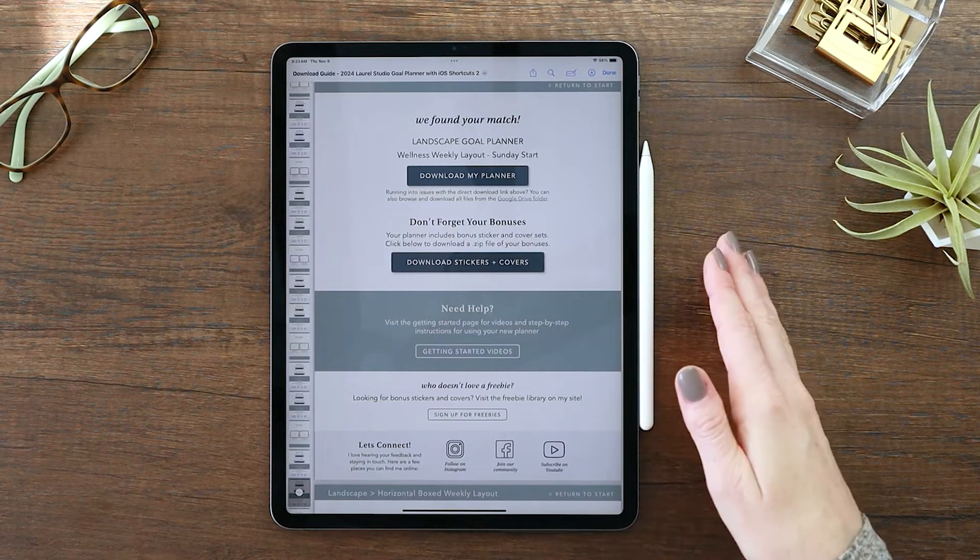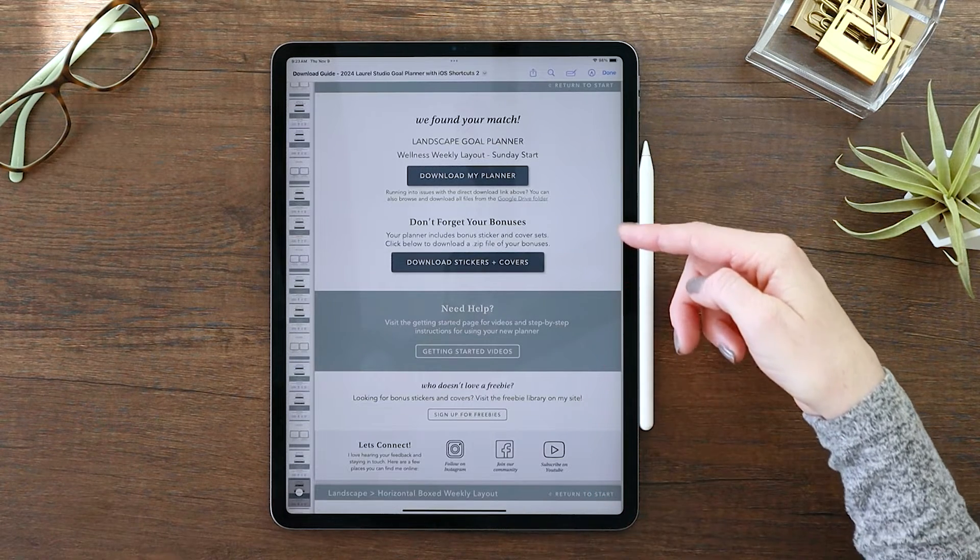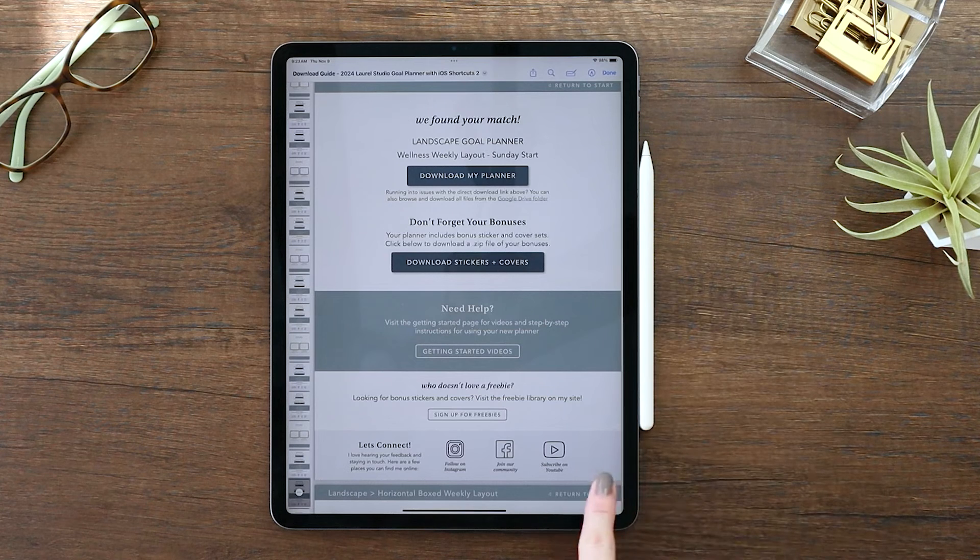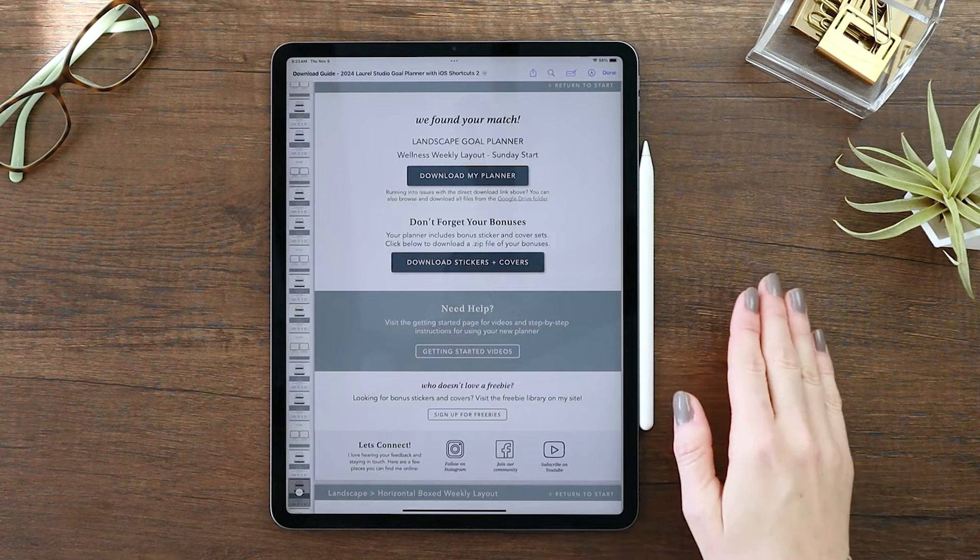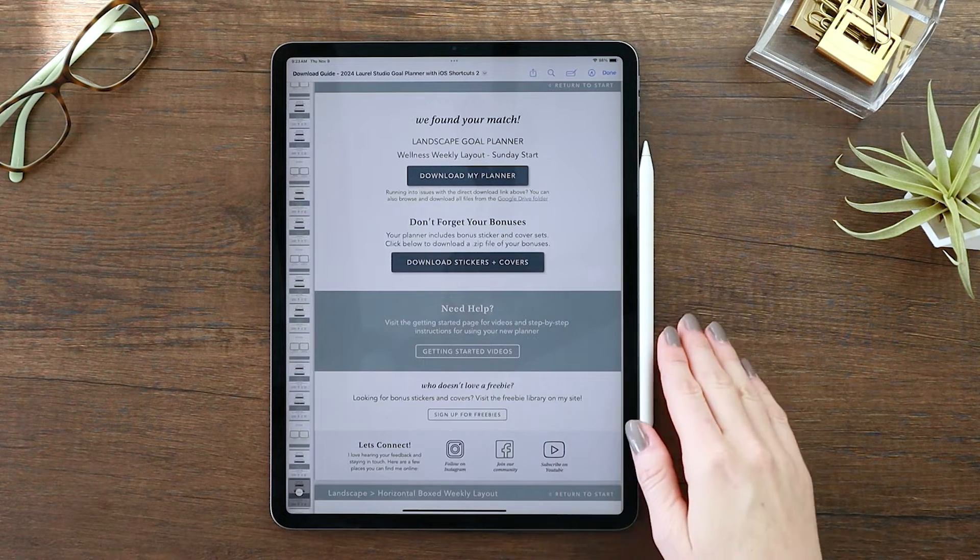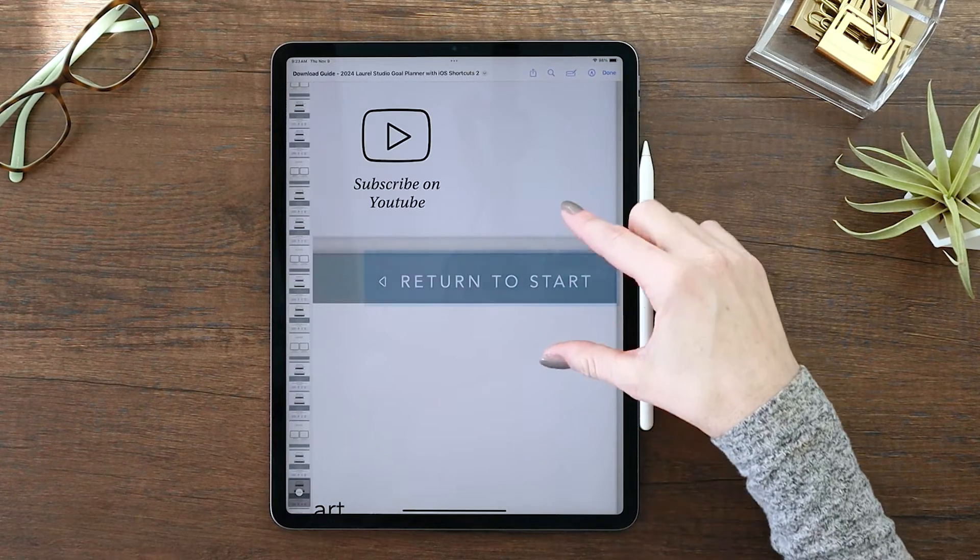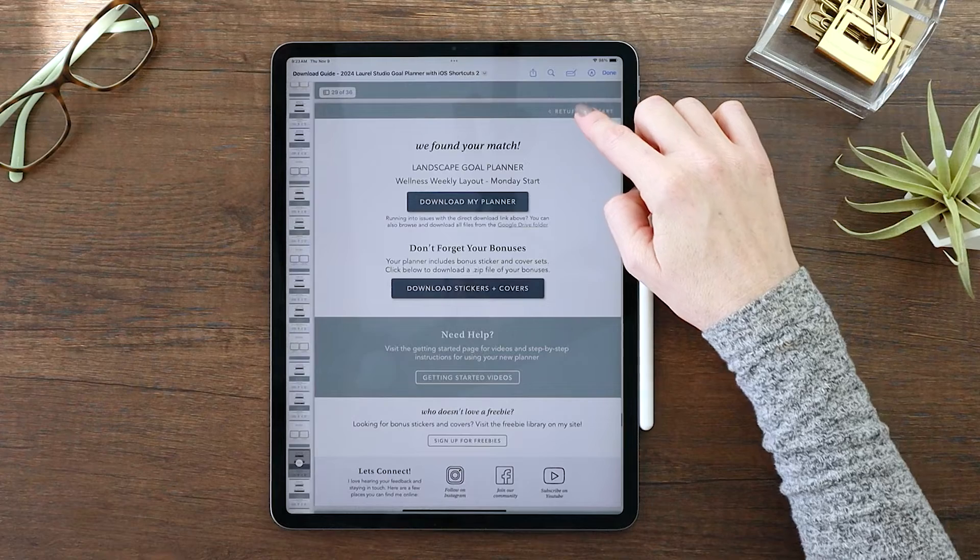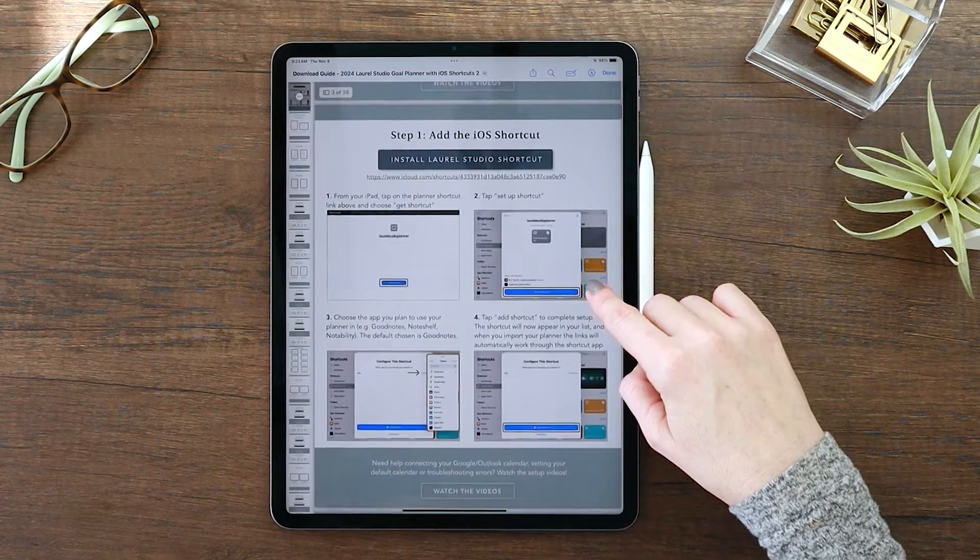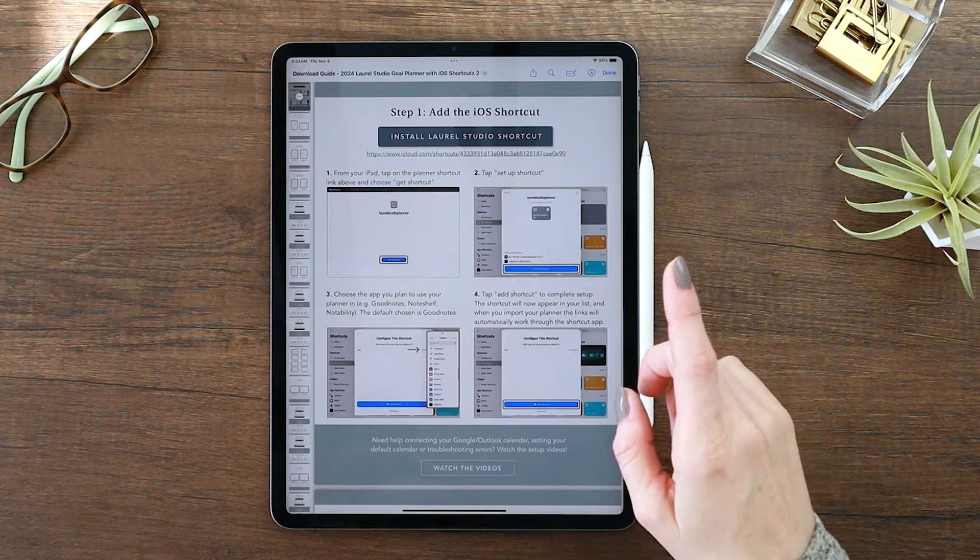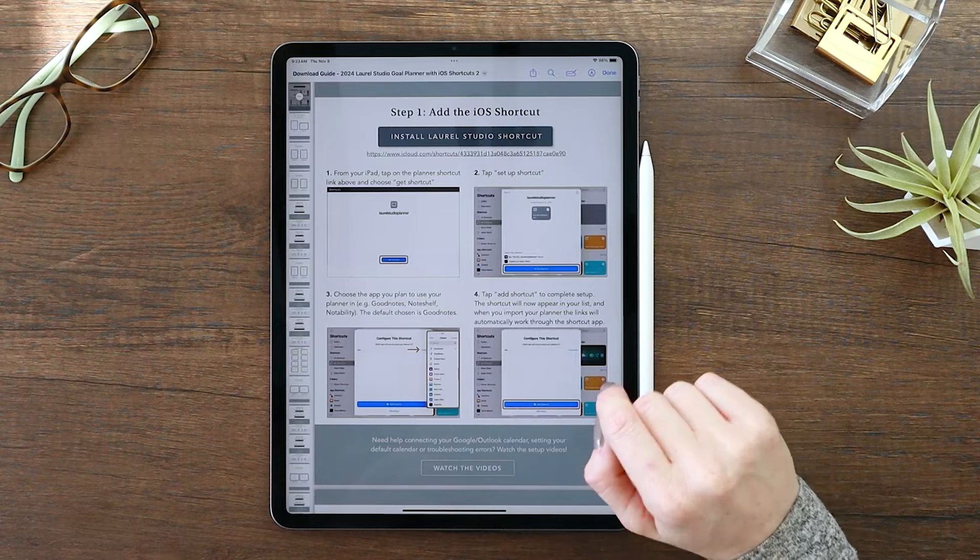If you're brand new to digital planning and you need some help with downloading and importing your planner, go ahead and visit the getting started videos that I have on my site. For the purpose of today's video, we are going to be focused on this iOS shortcut and how to use the new shortcut and how to get it installed.